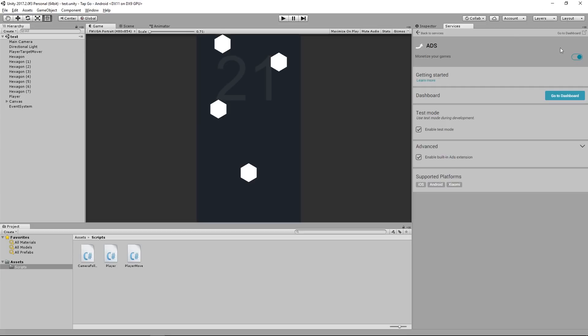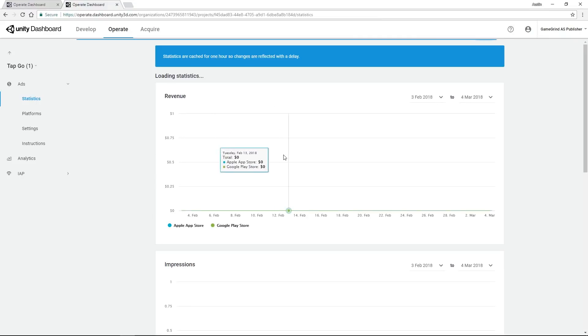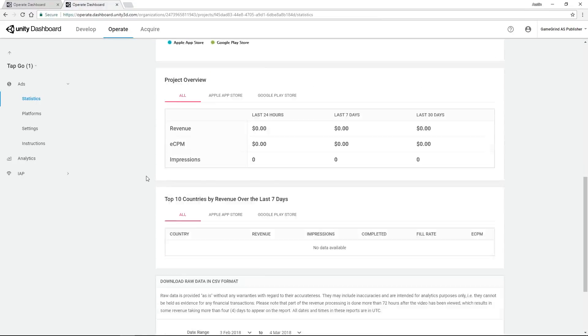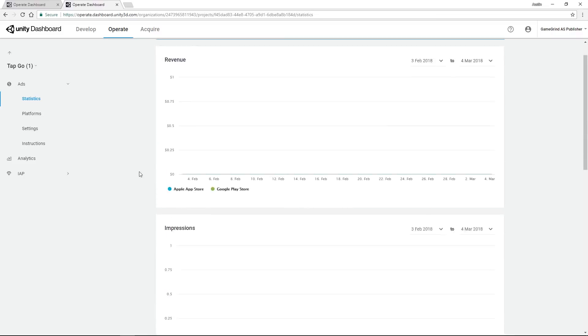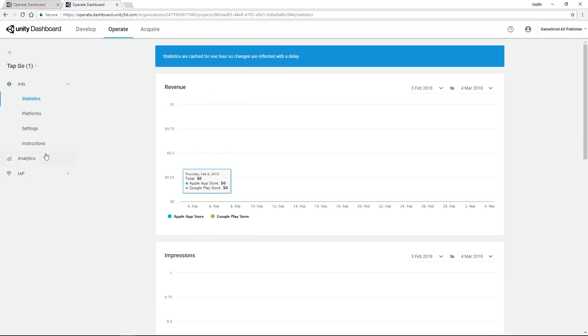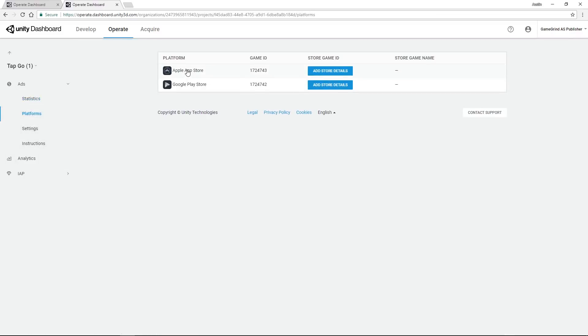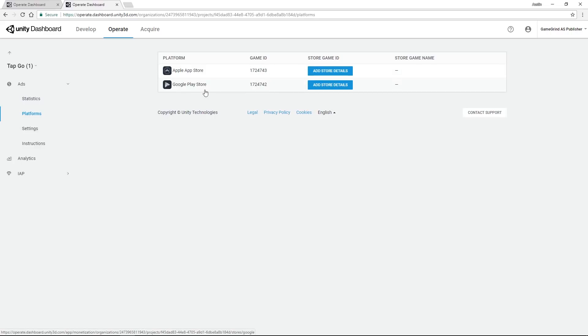Now I do want to show you, if I go to the Dashboard, here are my stats for this game. Itself is not released so there's no data here, but this is where you can see all your stats which is pretty cool. If I go over to the Platforms, I have the App Store and Google Play Store and then my IDs.